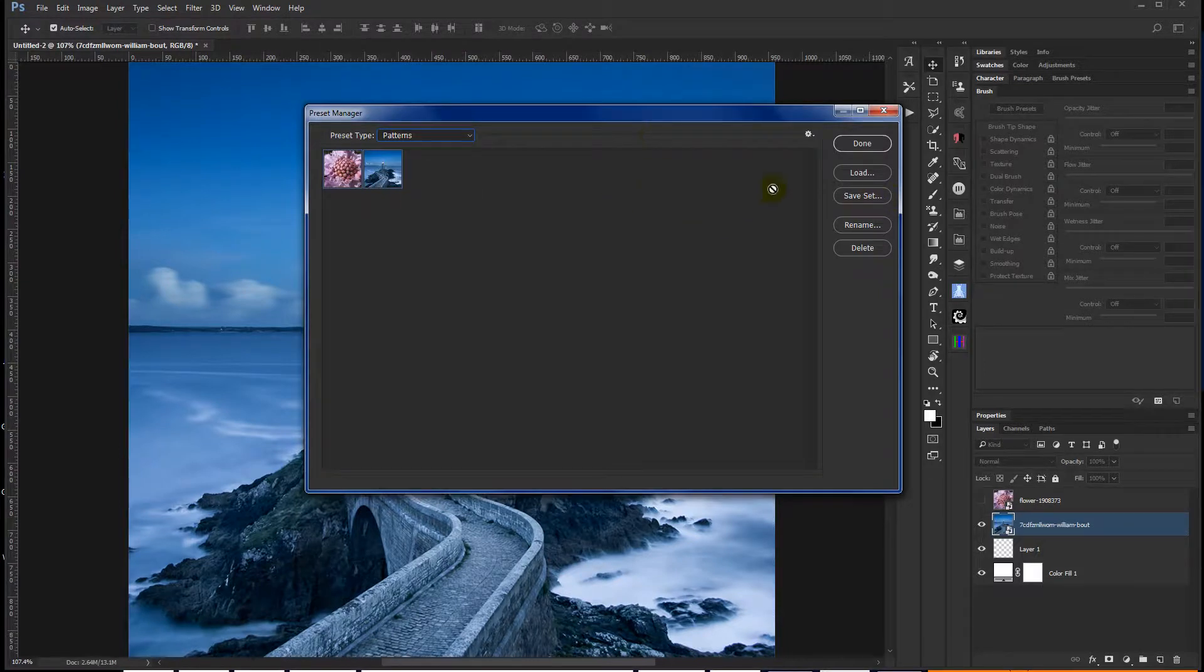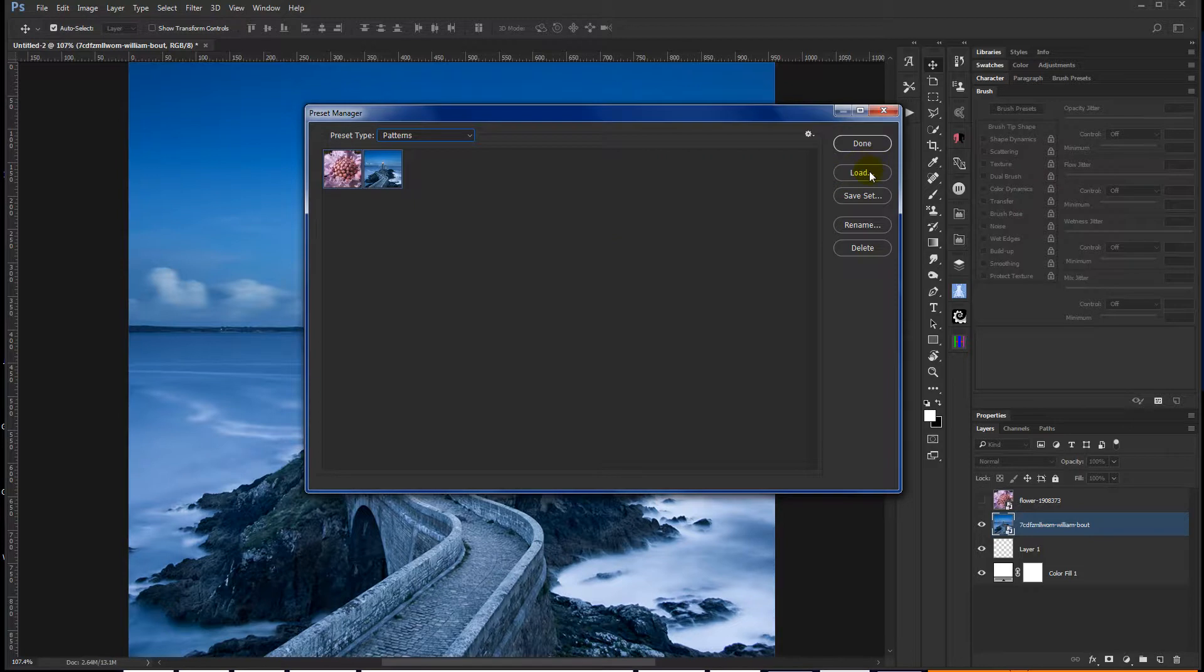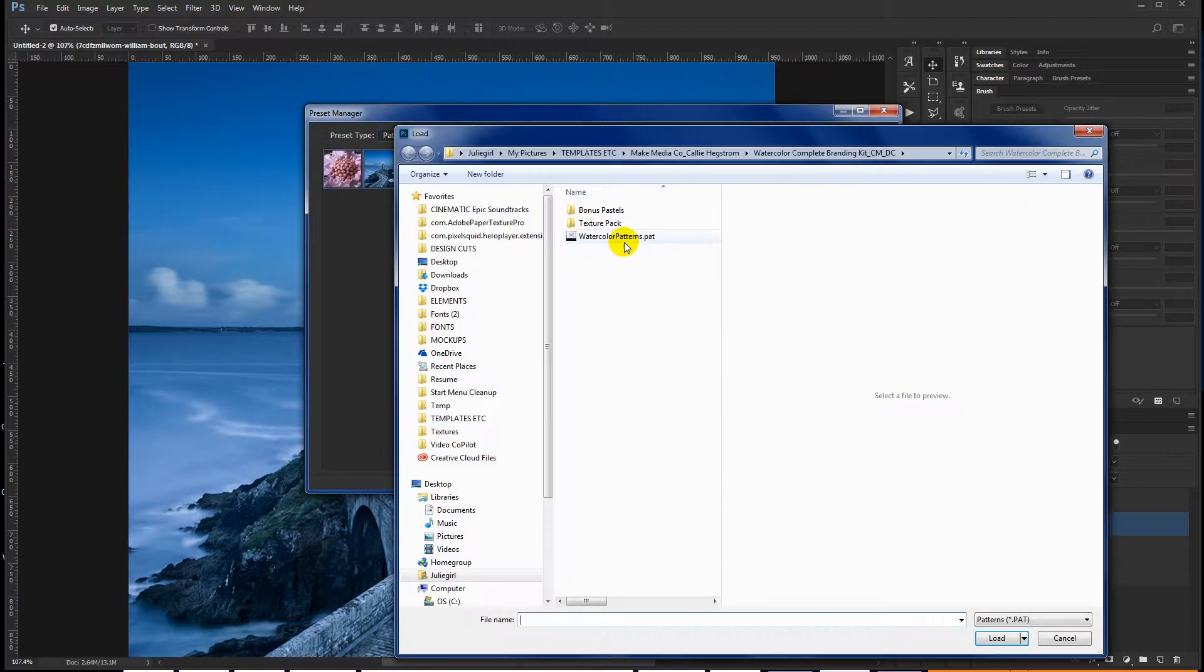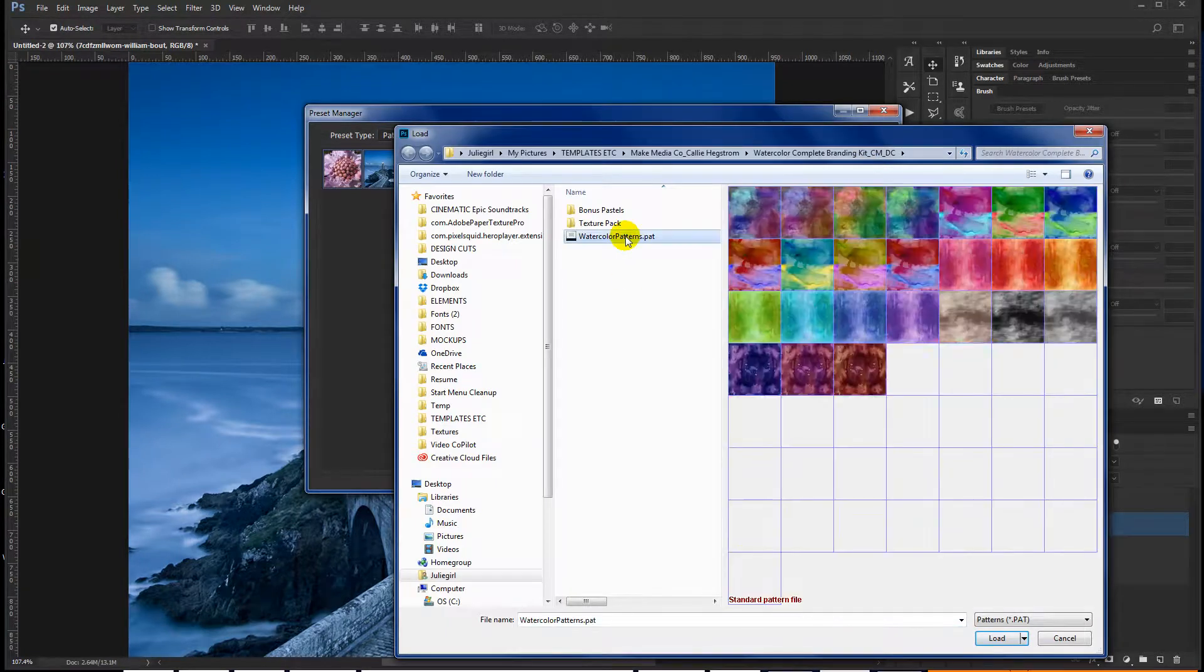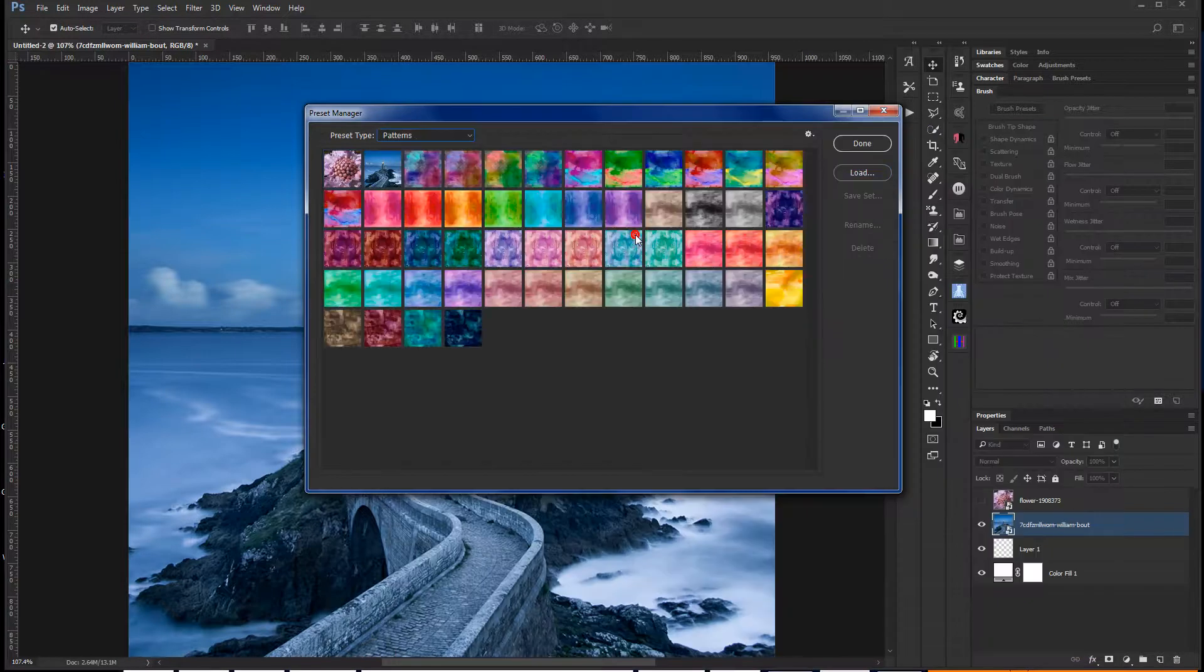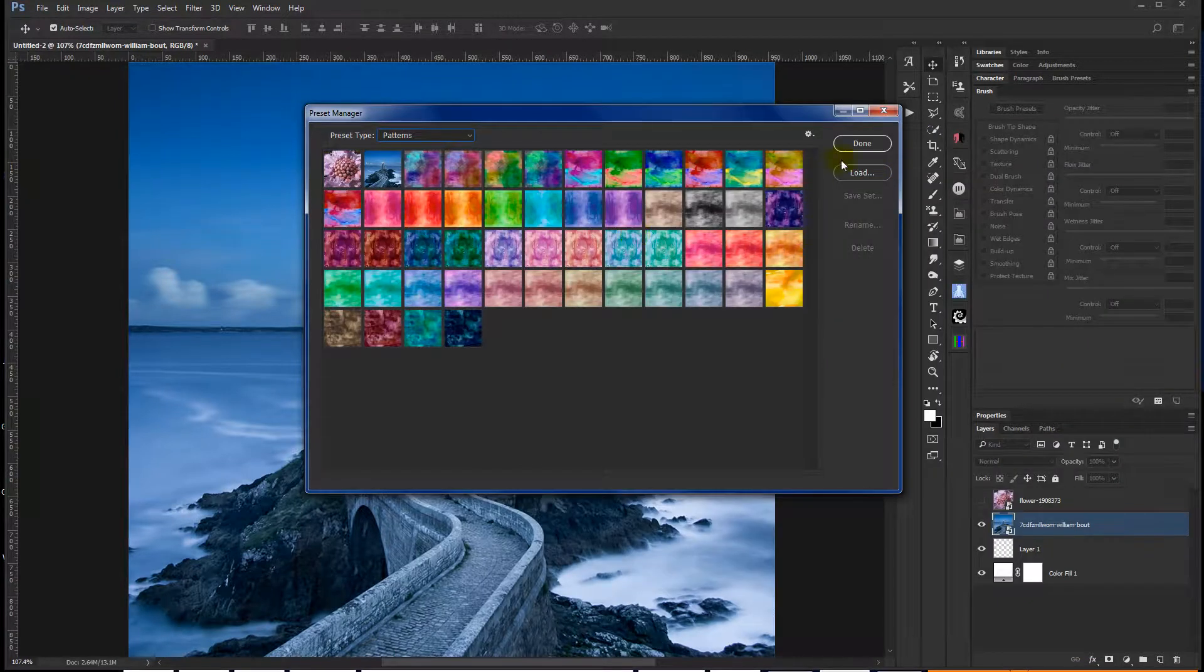And since we're in here, I'm going to go ahead and load up some more, just to add to this, see some more patterns. And I'm going to grab this watercolor patterns file, double click on it to load, and I'll just say done.